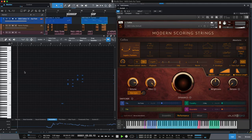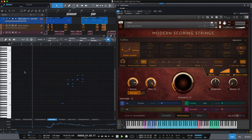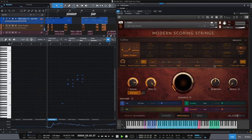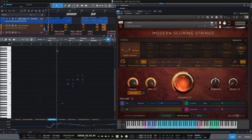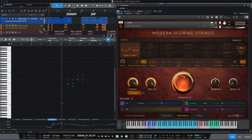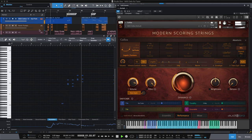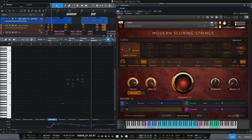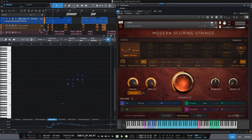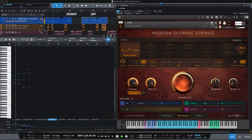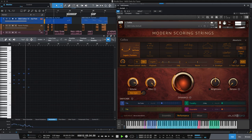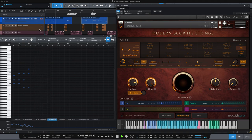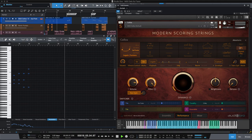Someone asked if Modern Scoring Strings cellos can sound like the Berlin Special Bows Portato. There's not a portato recorded in Modern Scoring Strings. What you just heard were the release triggers on.